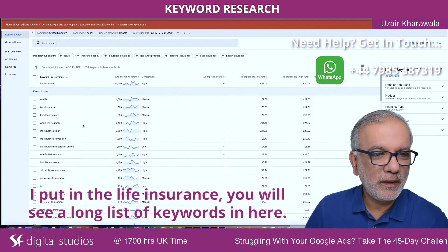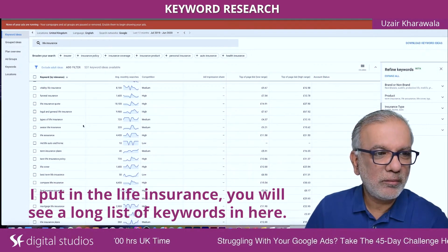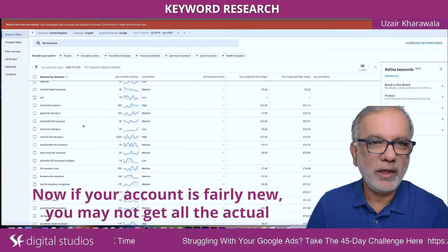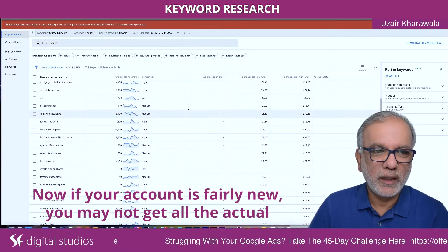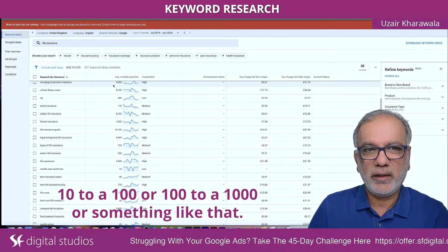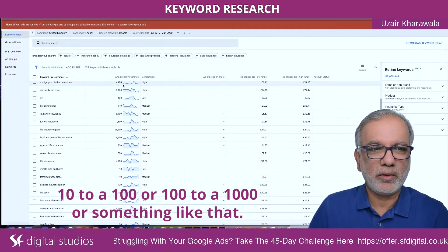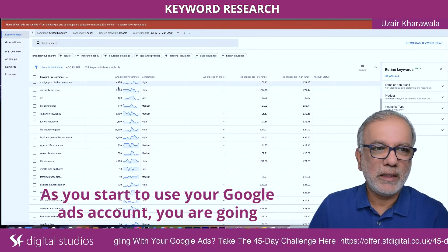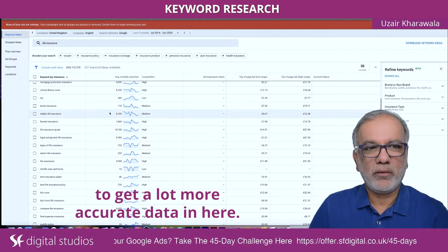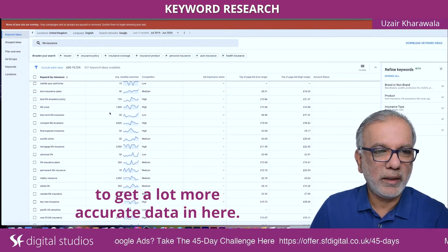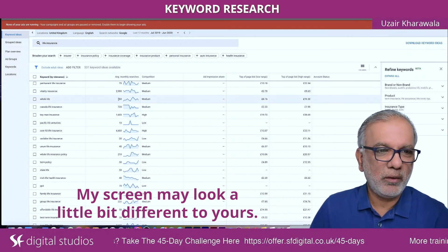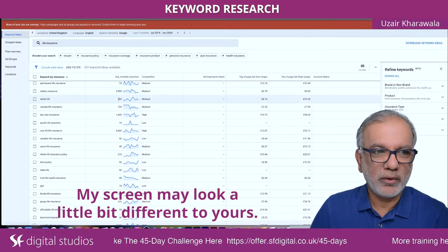I put in 'life insurance' and you'll see a long list of keywords in here. Now, if your account is fairly new, you may not get all the actual average monthly searches — you might get something like 10 to 100 or 100 to 1,000. As you start to use your Google Ads account, you're going to get a lot more accurate data. So my screen may look a little bit different to yours.